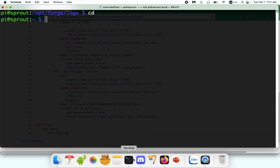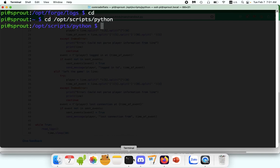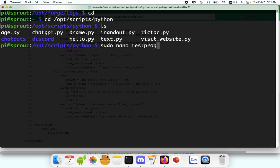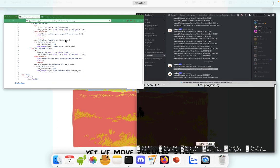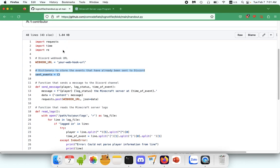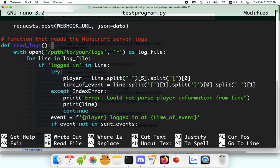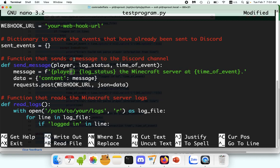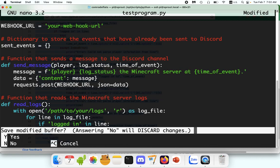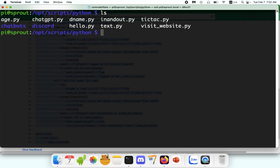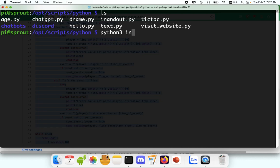So now what you want to do is you want to make your Python programs. Just go to any directory you want. This is my Python directory where I have a bunch of stuff. And we will do sudo nano test program.py. So just copy and paste all the code, boom, and then that's it. And remember to change the path to your logs and your webhook URL.